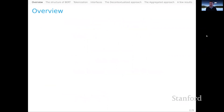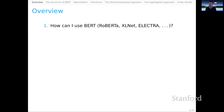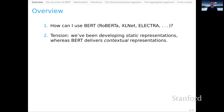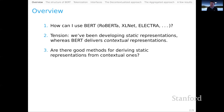A question on your minds might be: how can I use BERT or related models like RoBERTa, XLNet, or ELECTRA in the context of deriving good static representations of words? You've probably heard about these models and heard that they lift all boats. The question is how can you take advantage of those benefits? But there's a tension here — we've been developing static representations, but these models like BERT are designed to deliver contextual representations of words. That is the central tension between static and contextual. So the question is: are there good methods for deriving static representations from the contextual ones that these models offer?